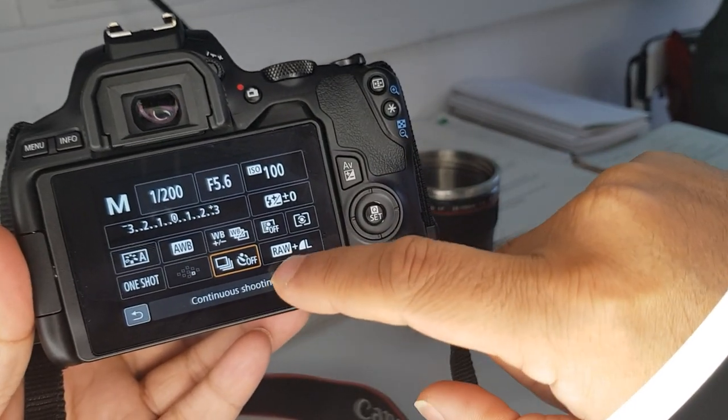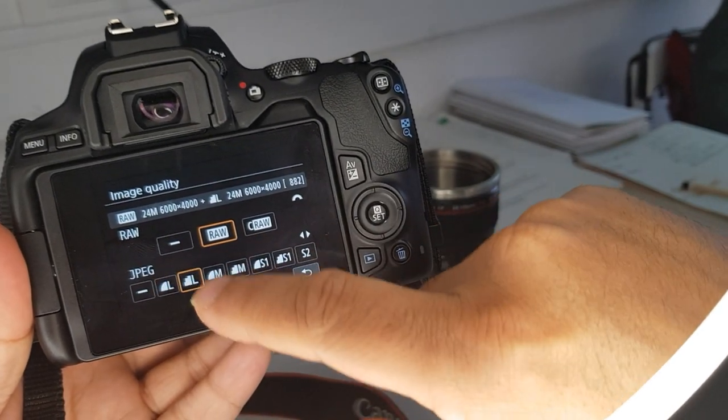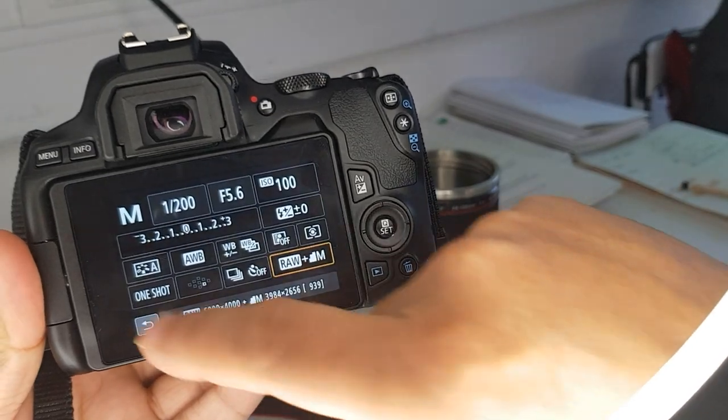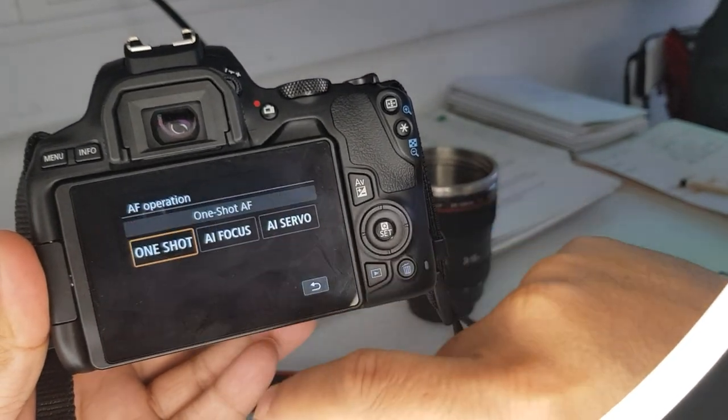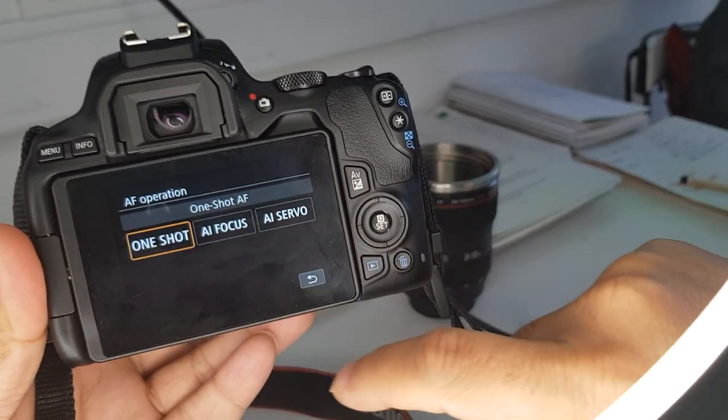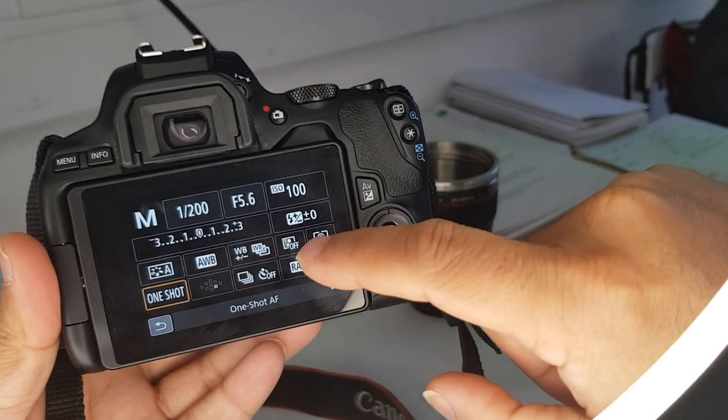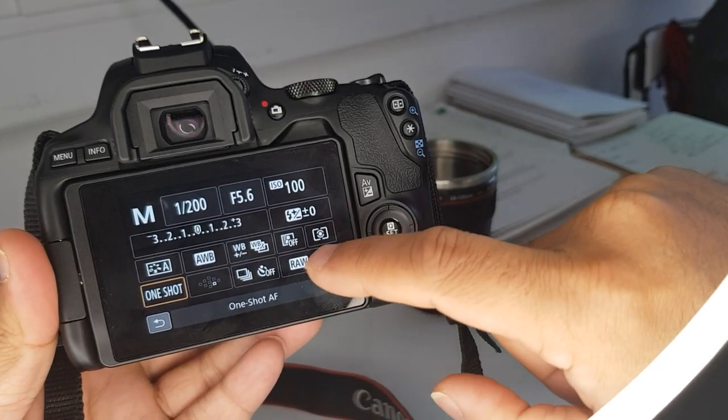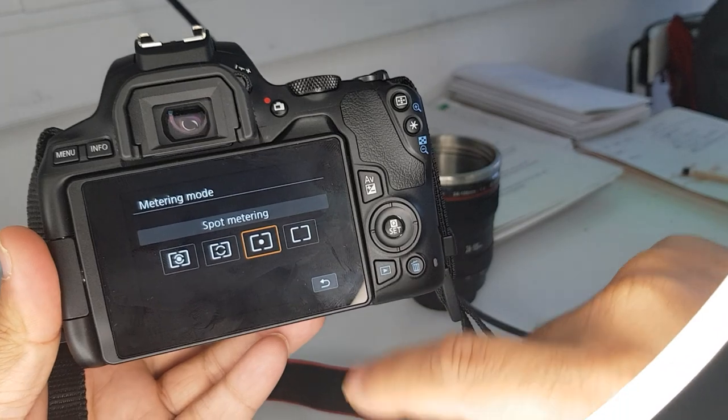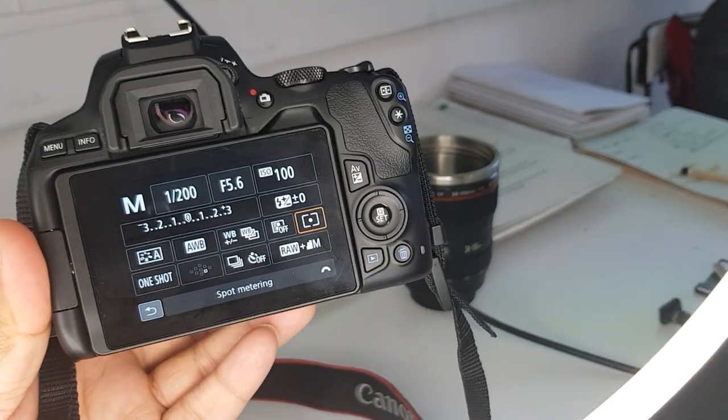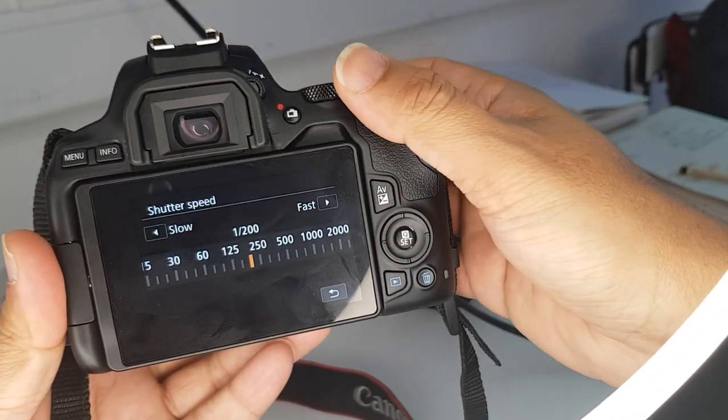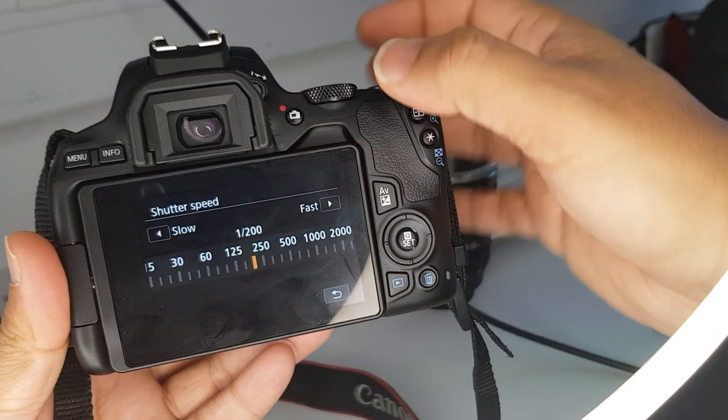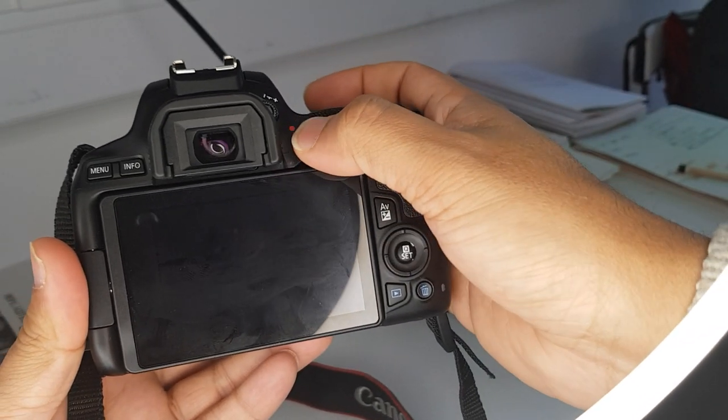You've got your timer here, so continuous burst mode, and you got your file size over here as well. It's very responsive as you can see. I'm clicking on these and going through whatever I want. There's my metering, so if I want spot metering, there it is. Very responsive in terms of navigating.